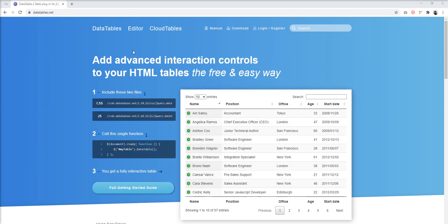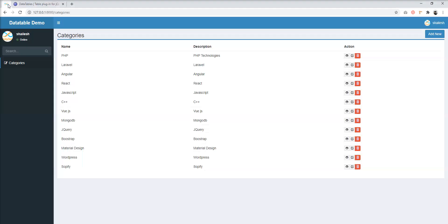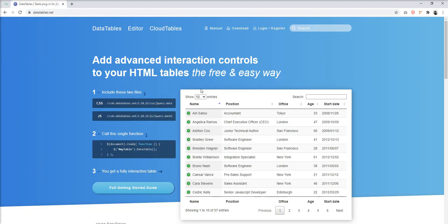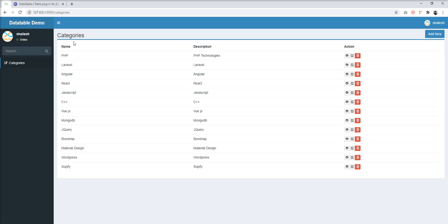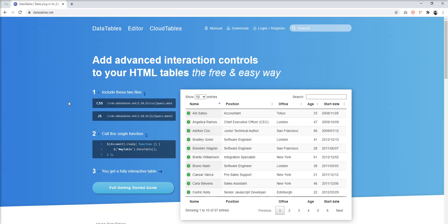All the features are listed in the official documentation of the DataTable library. I created a basic table with Laravel and added a few records. I will be implementing DataTable into this category table.